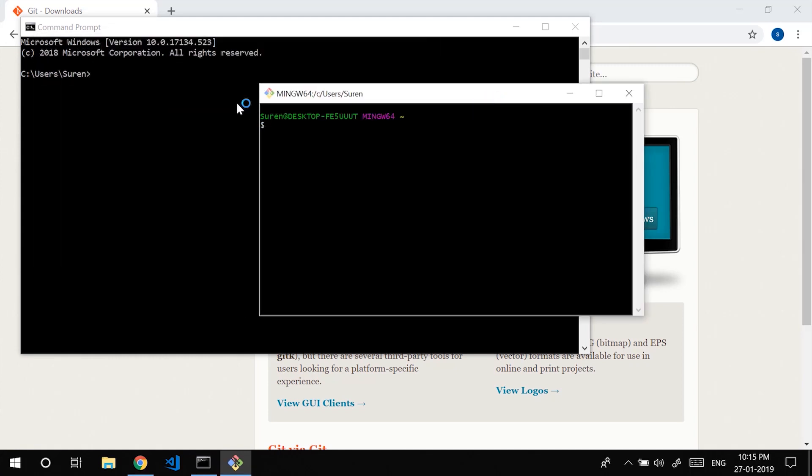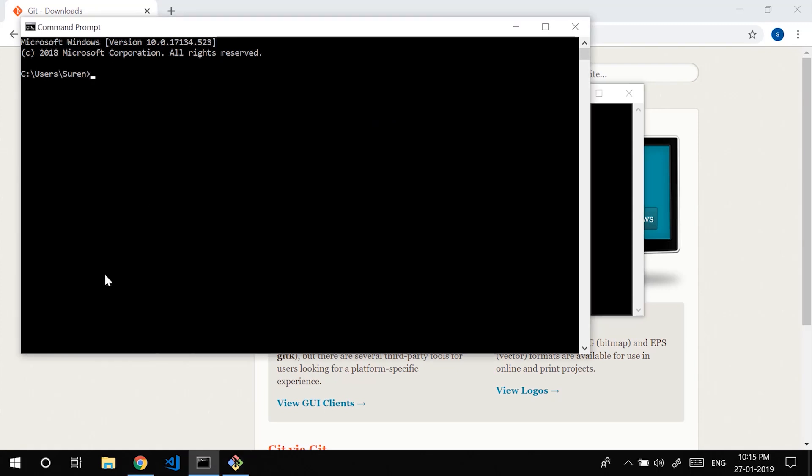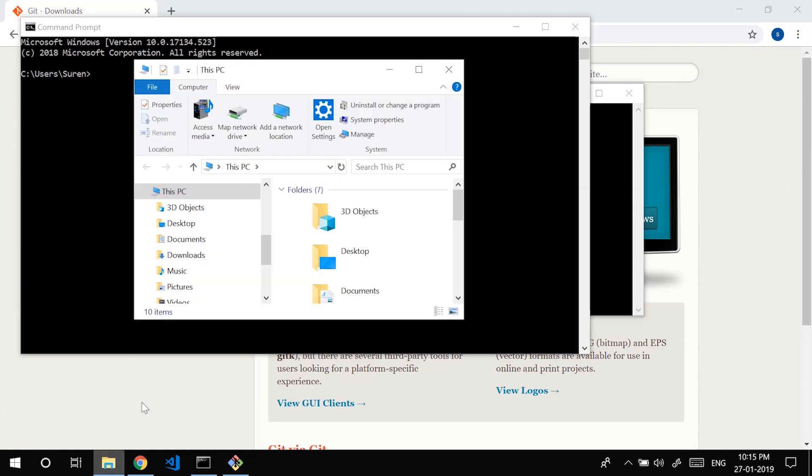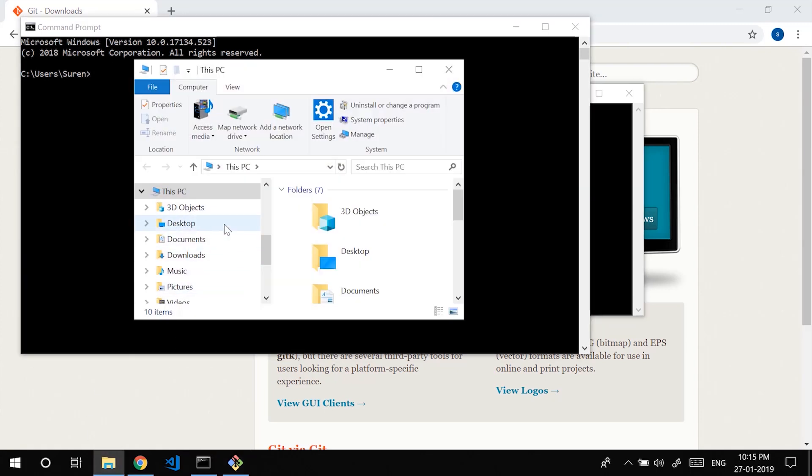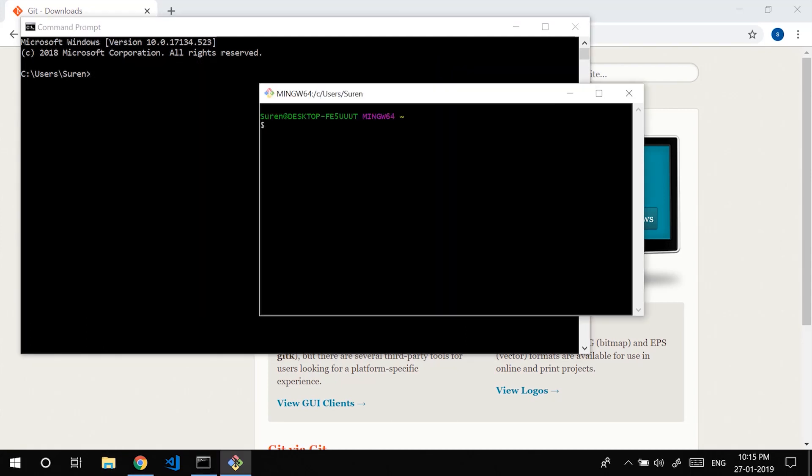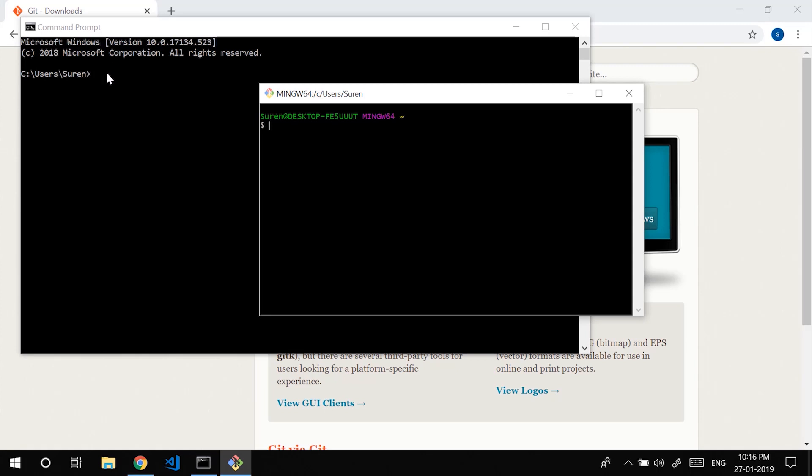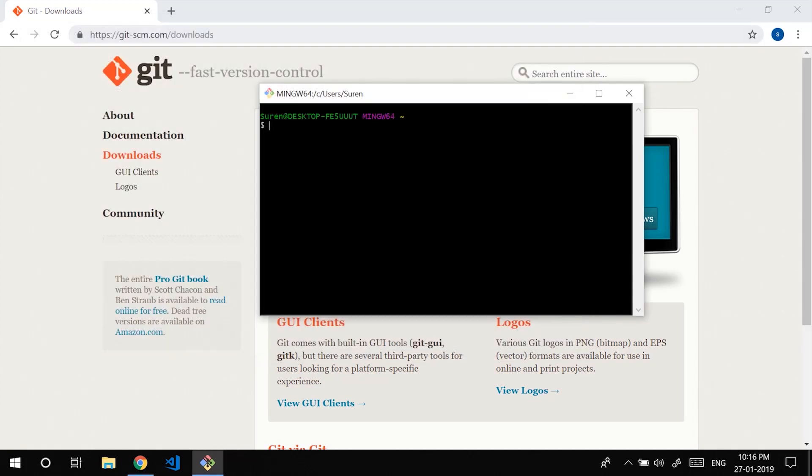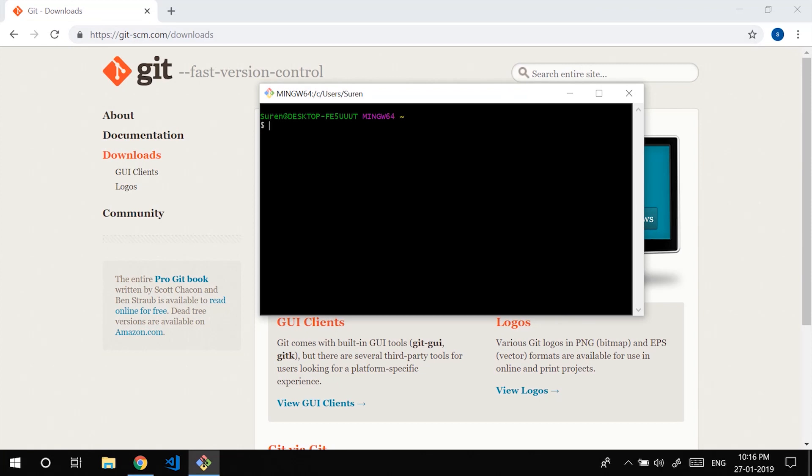So there could be a question like is a command line interface really needed. What I would say is of course you could use the graphical user interface. You could go to folders, you could search for files. But since in later parts we are going to get into deployment and stuff, it's always good to have quite a bit of knowledge on command line interface as well. As you see, ls is not going to work or be recognized in the command prompt. So it's better to use git bash.